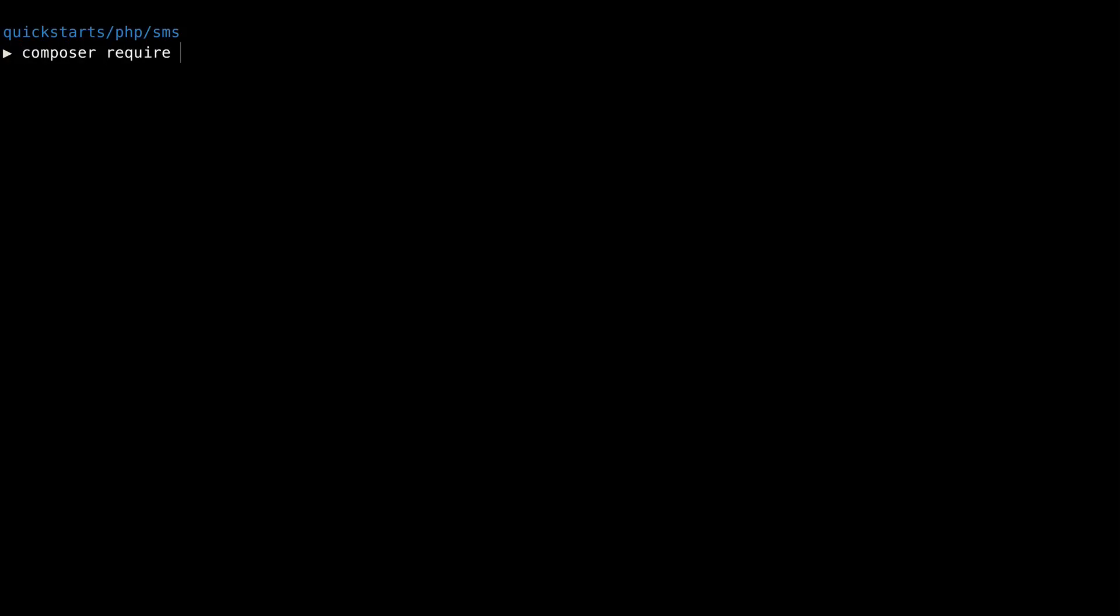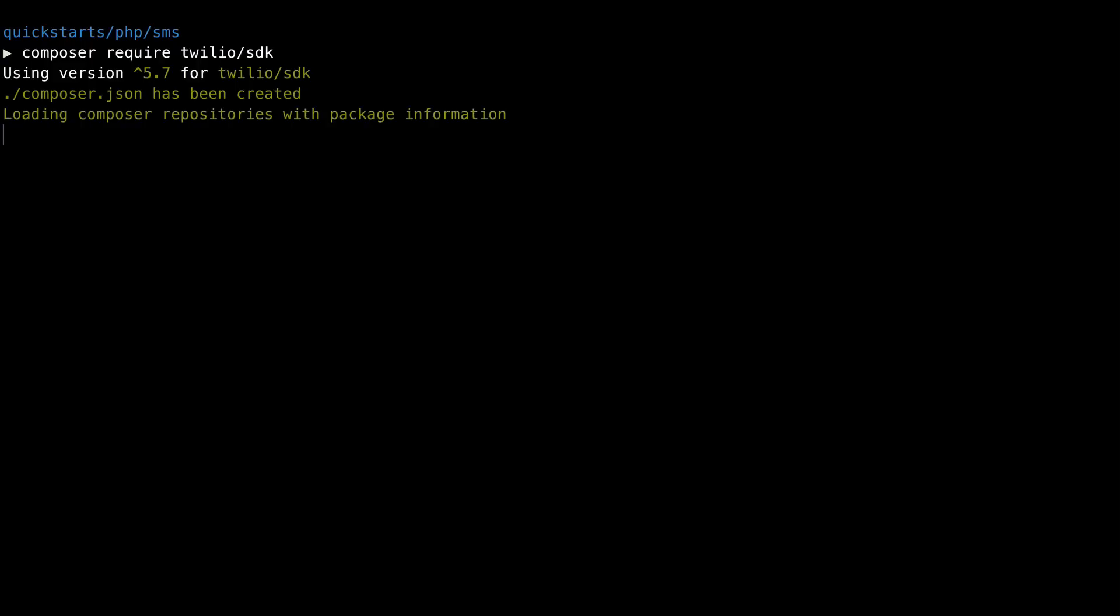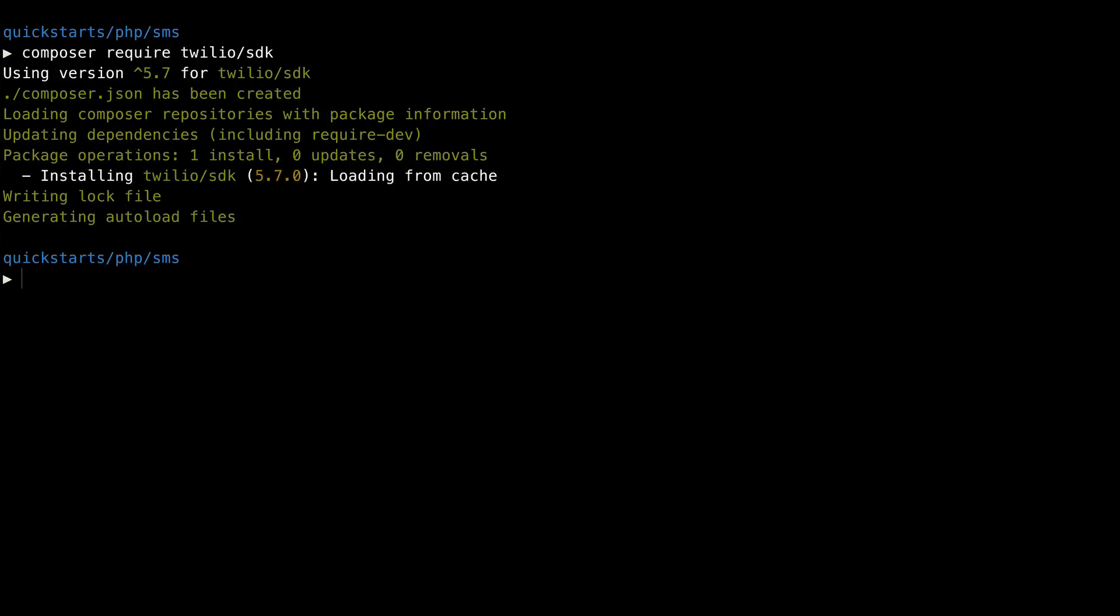We'll start in the terminal by installing the Twilio PHP helper library using Composer. Composer helps you manage your third-party dependencies for your PHP applications.